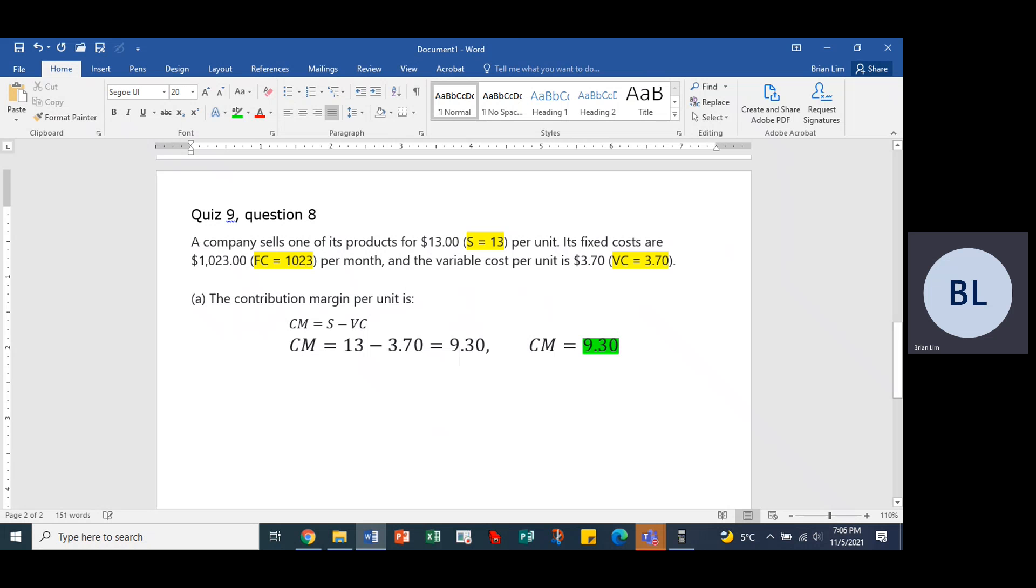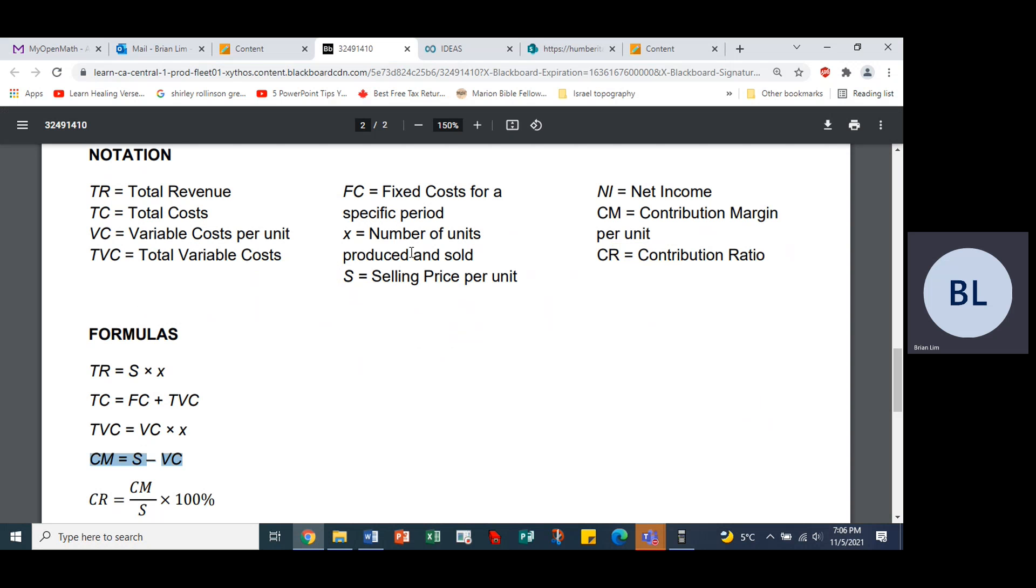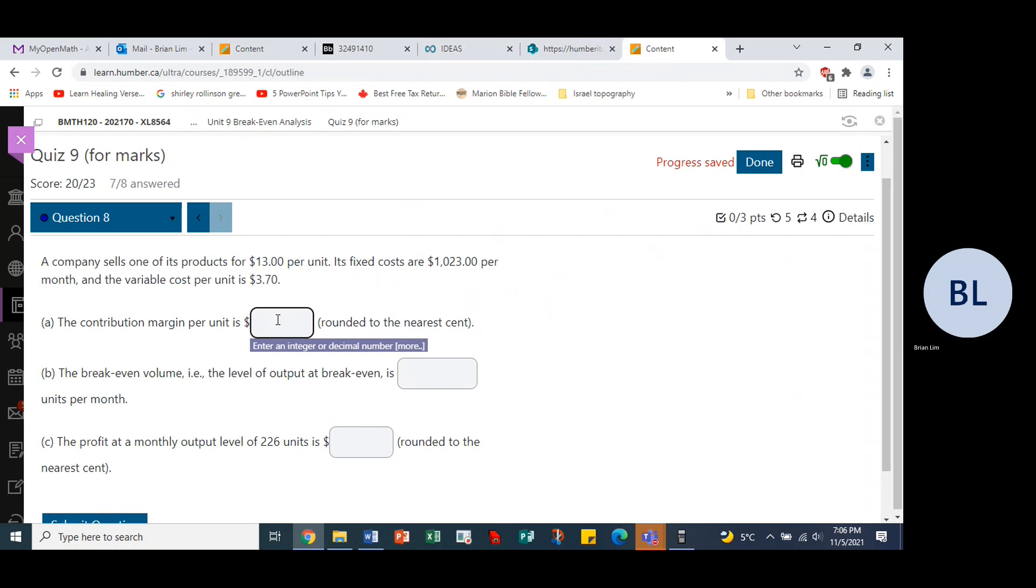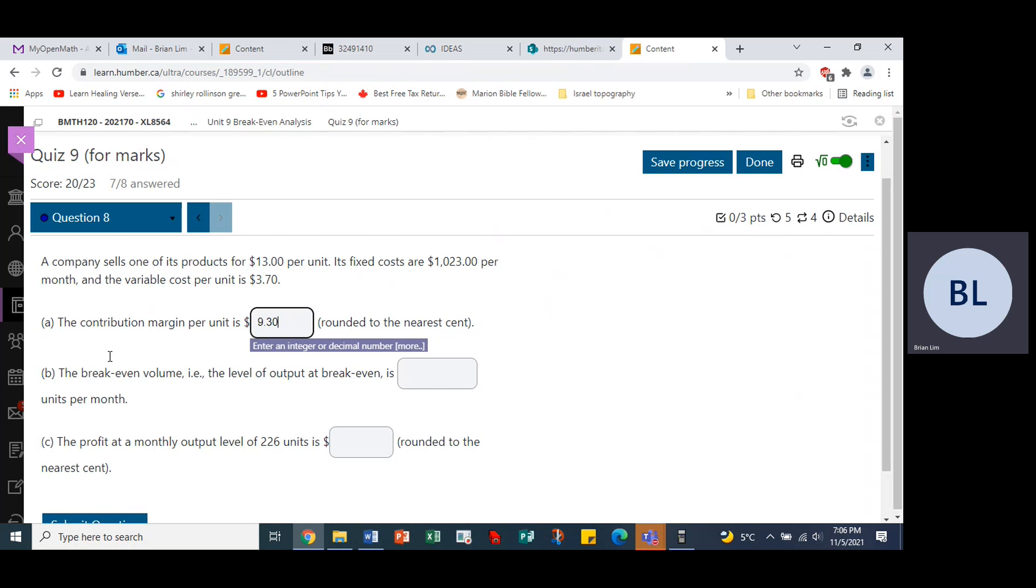So $9.30, so we put that into the answer box, which is over here. 9.30, round it to the nearest cent.